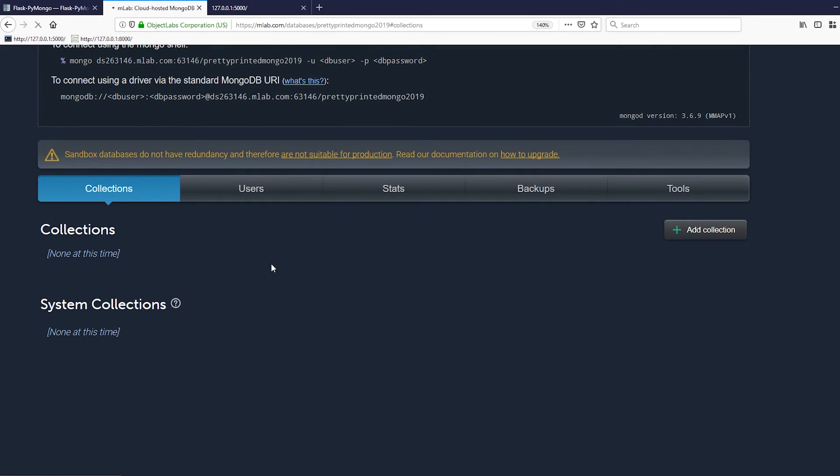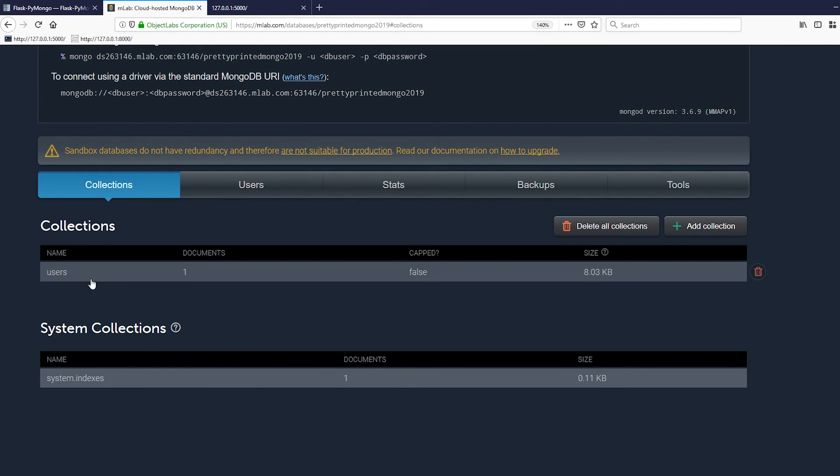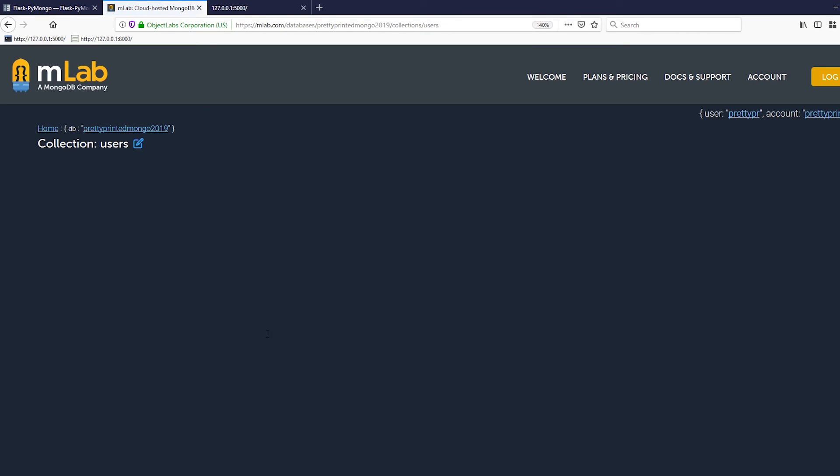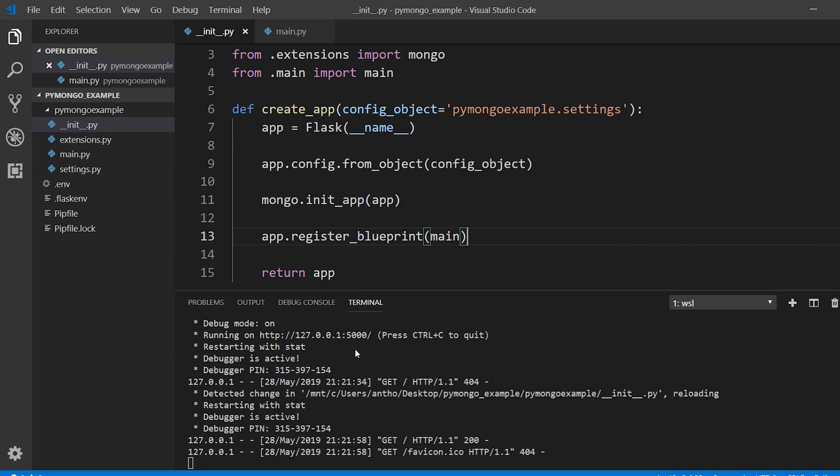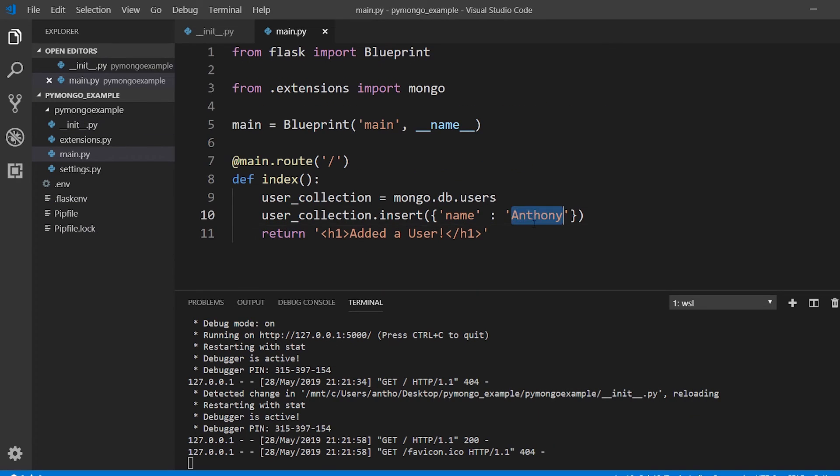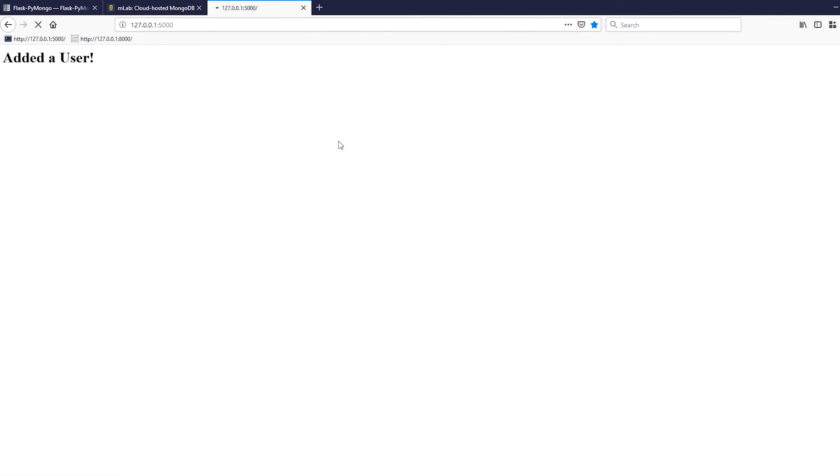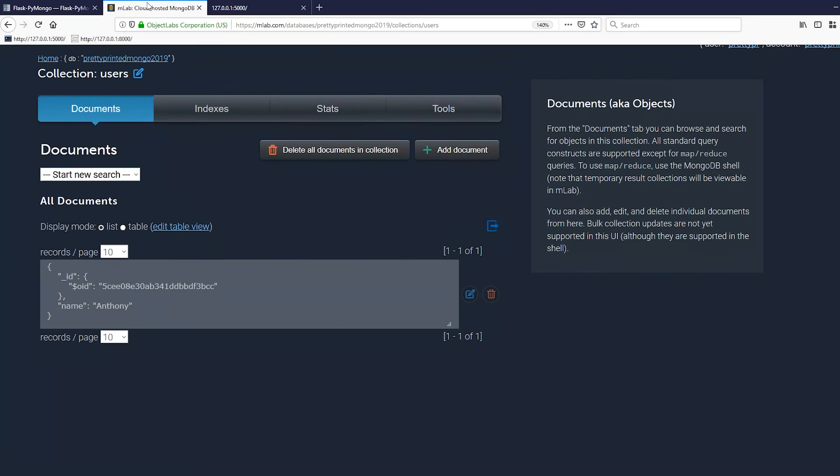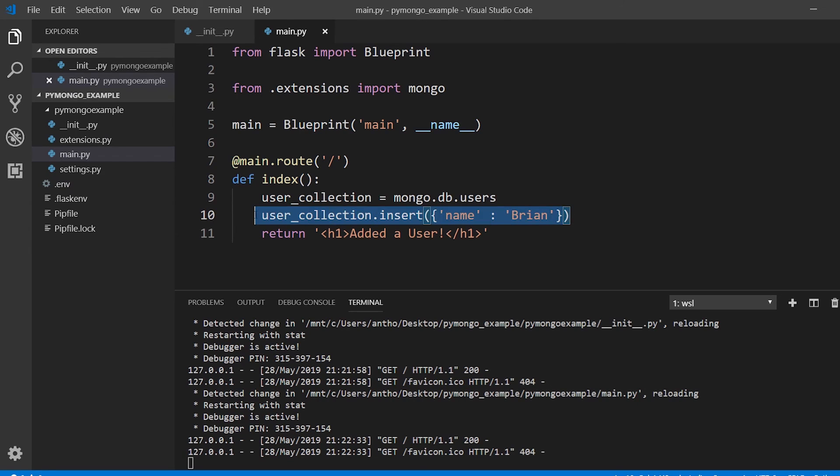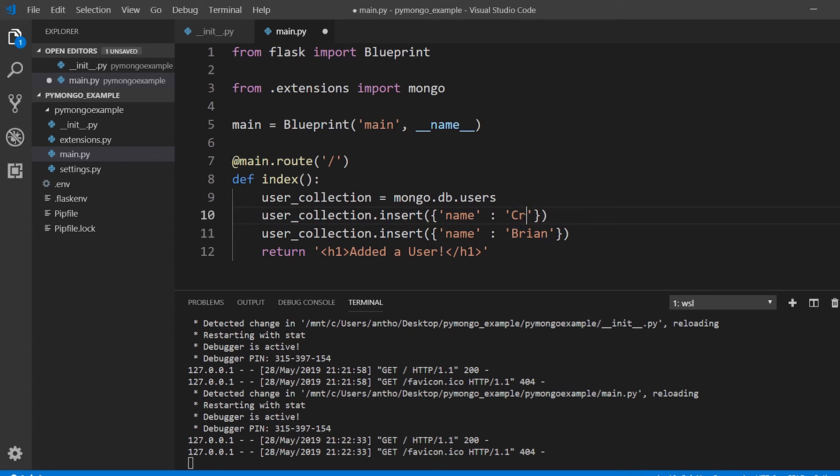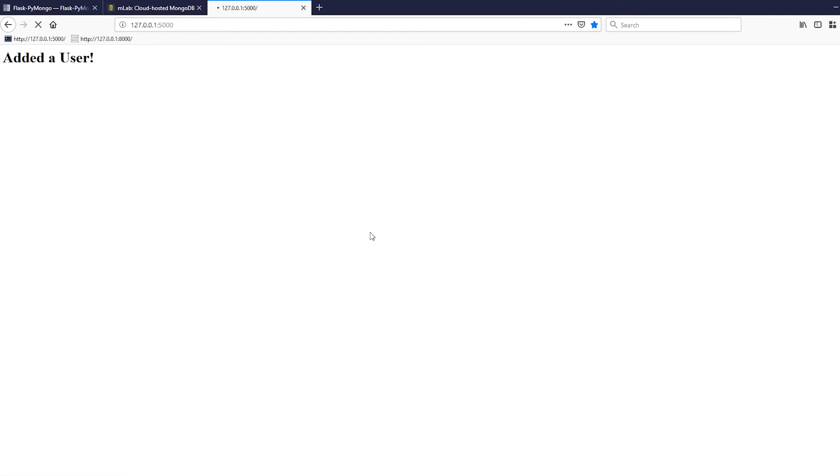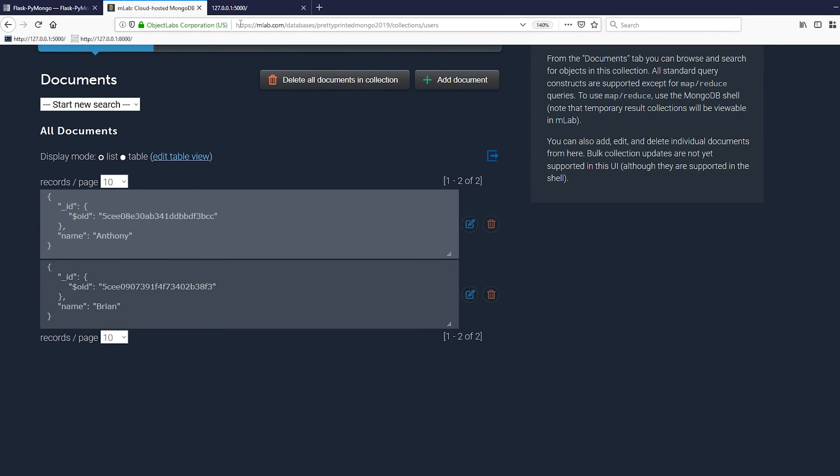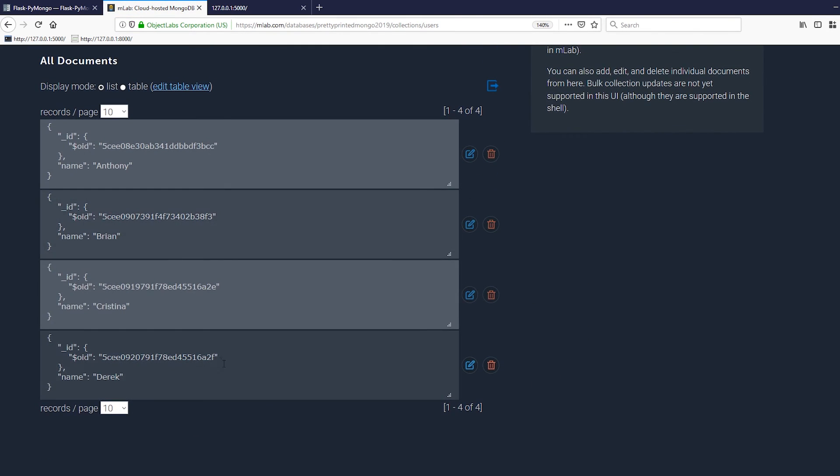I see a new collection called users and it has one document. If I open this and take a look, I see my name and an ID there. Now I can just add a different name here. Let's say I want to add Brian. I just need to run this page again, which adds a user, and then I can refresh. And I see Brian. And of course if I wanted to do that multiple times, Christina, Derek, just run it one more time, and then refresh. And we see the additional users here.